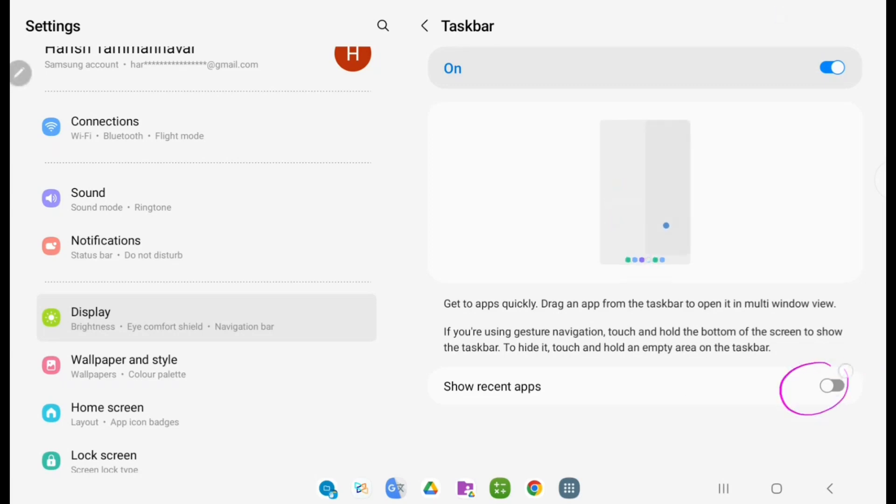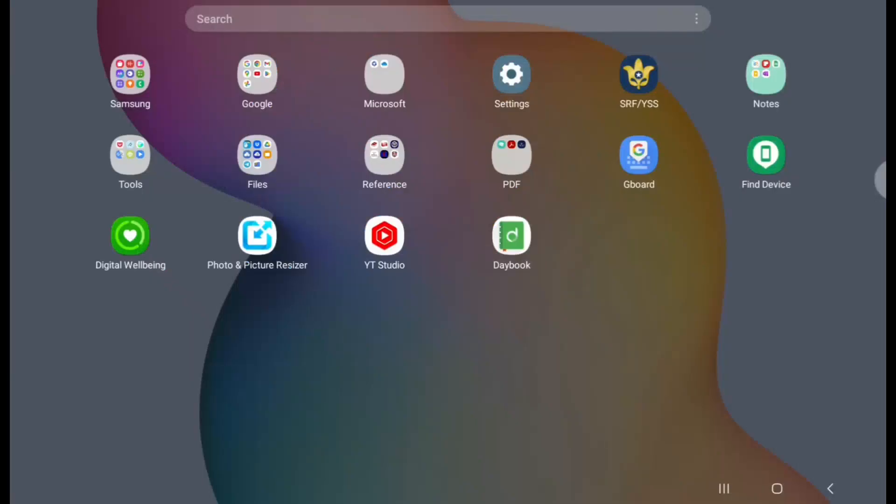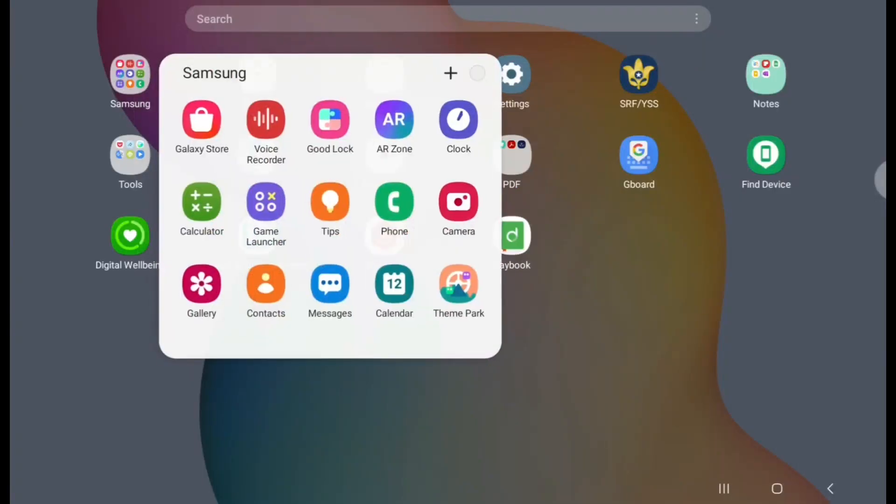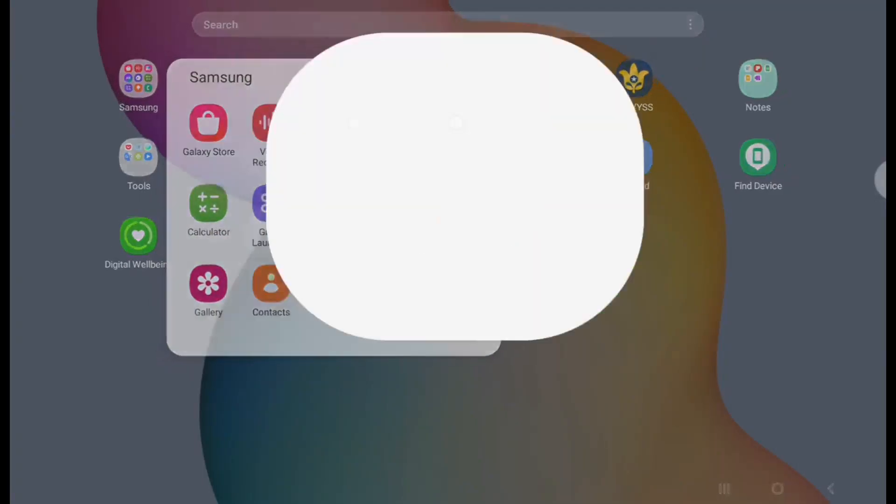For example, I'll open the Clock application. If you want this application to show here in the taskbar on the side, then you have to enable that option.